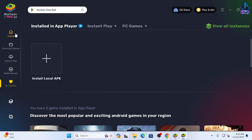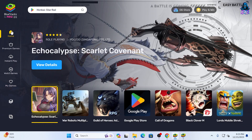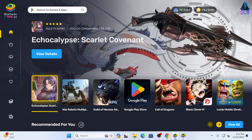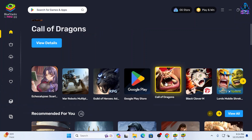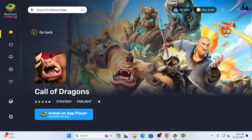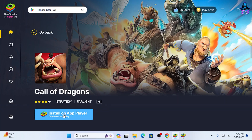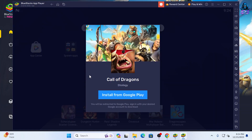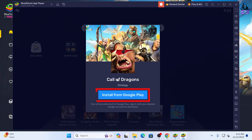From Home, I can download any game. For example, Call of Dragon — I can click on the game and then install via Google Play. Remember, if you want to install any app via Google Play, you need to sign in to the Google Play Store. That's it.